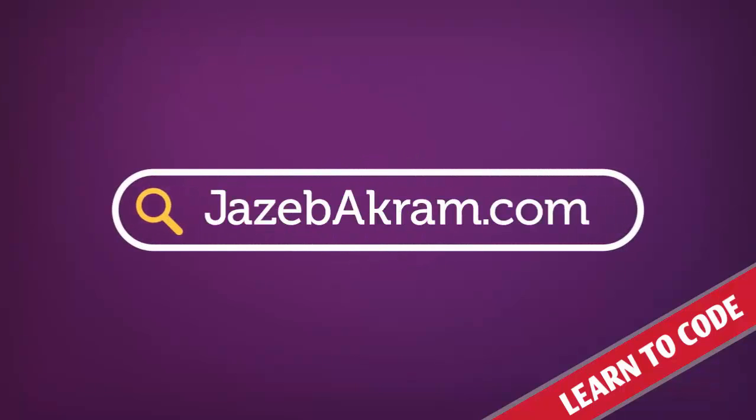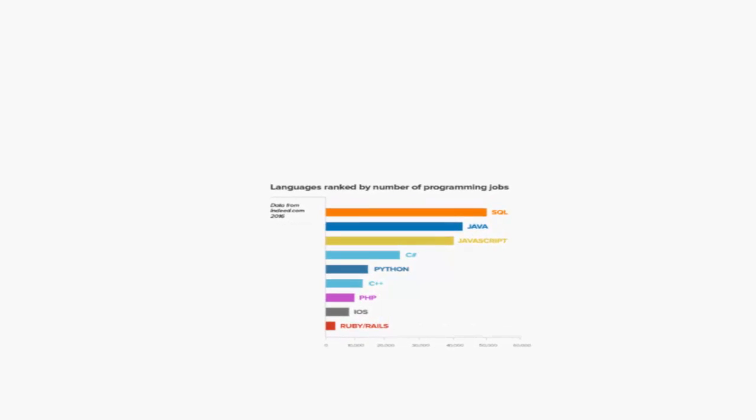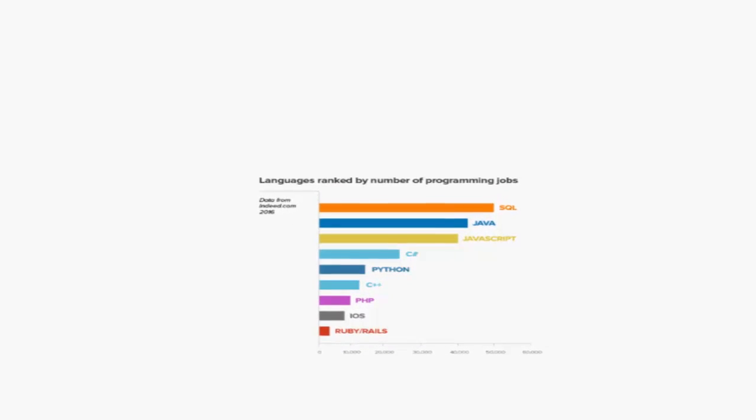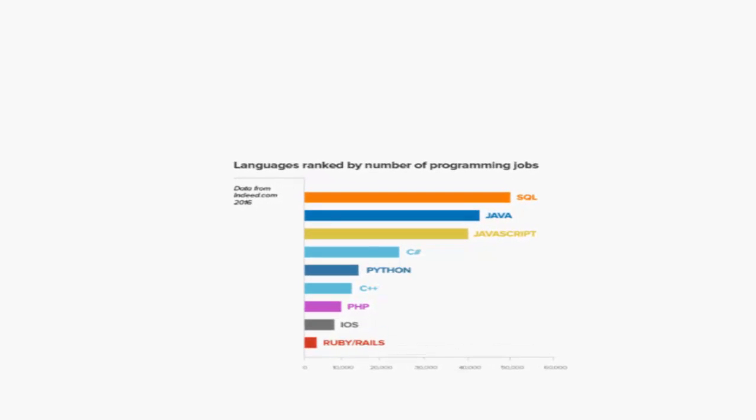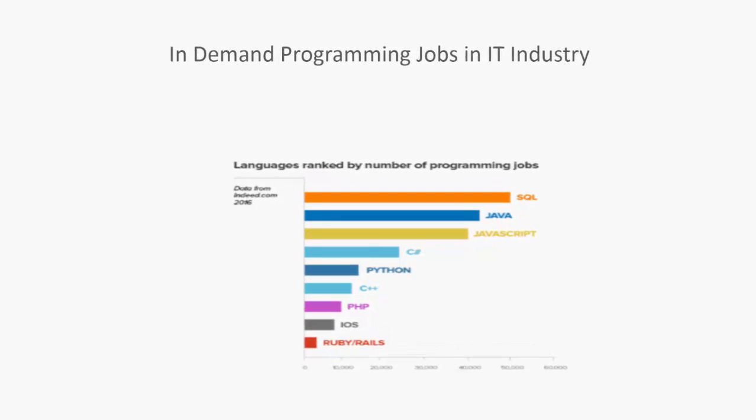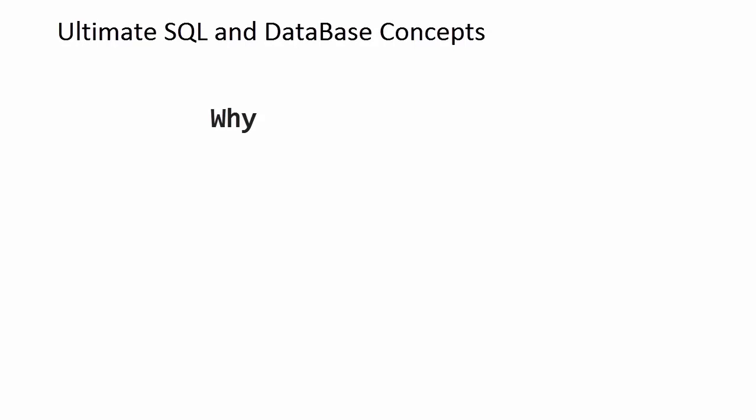SQL developers are earning the highest salaries in the IT industry, and it's obvious that SQL is one of the most in-demand programming languages in the market. But the real question is: why do we need SQL statements in every single programming language?